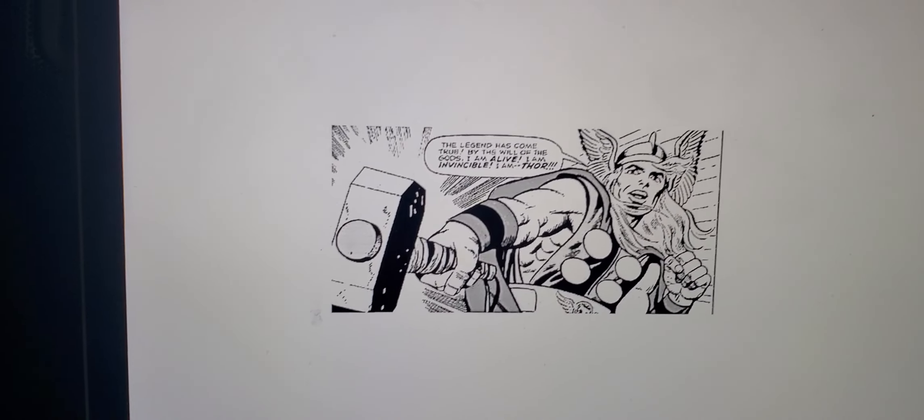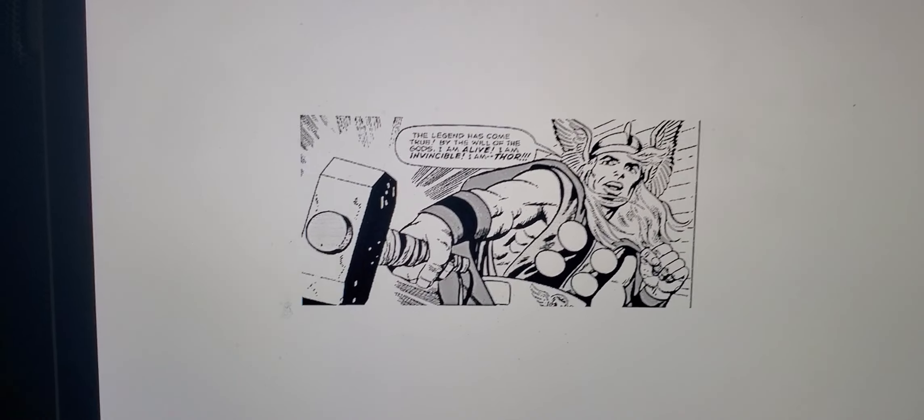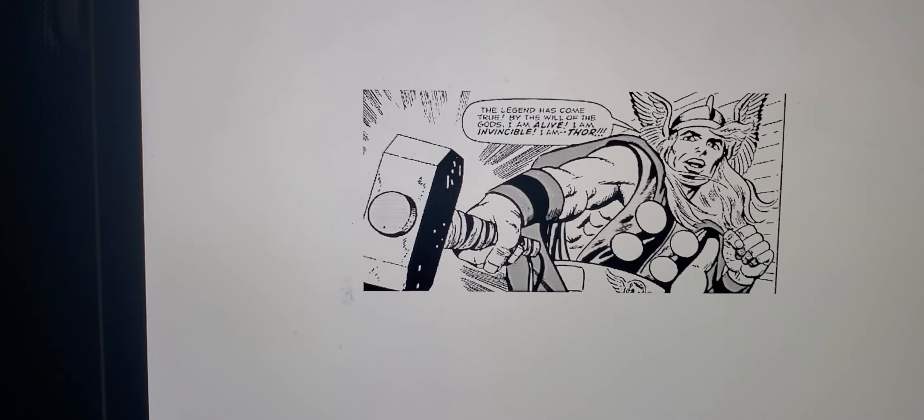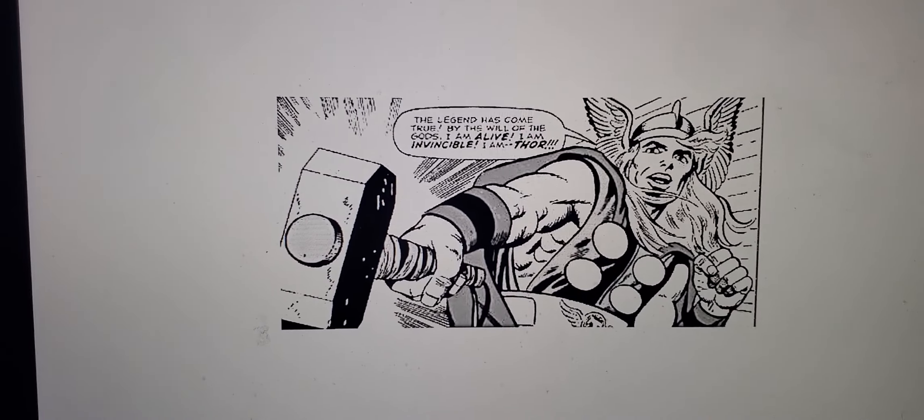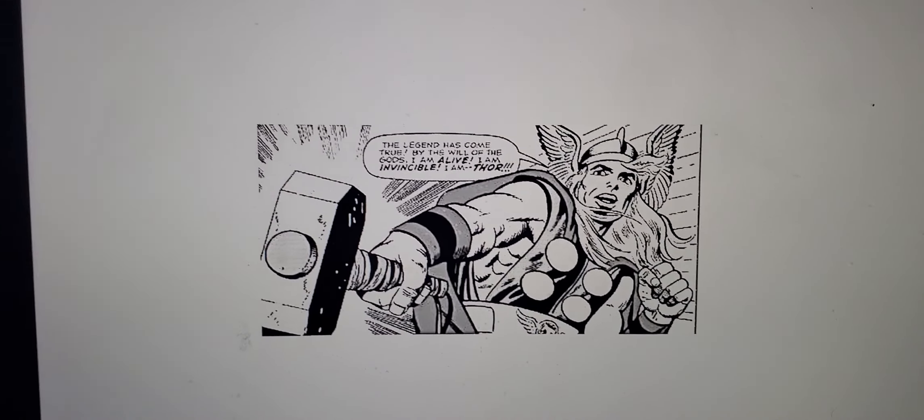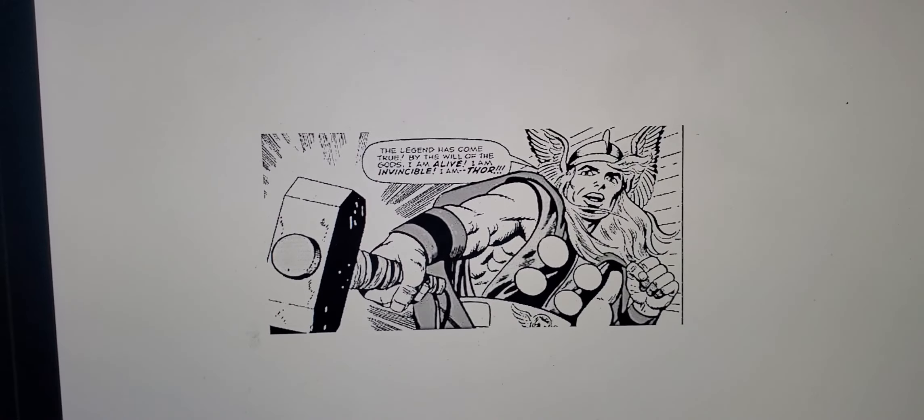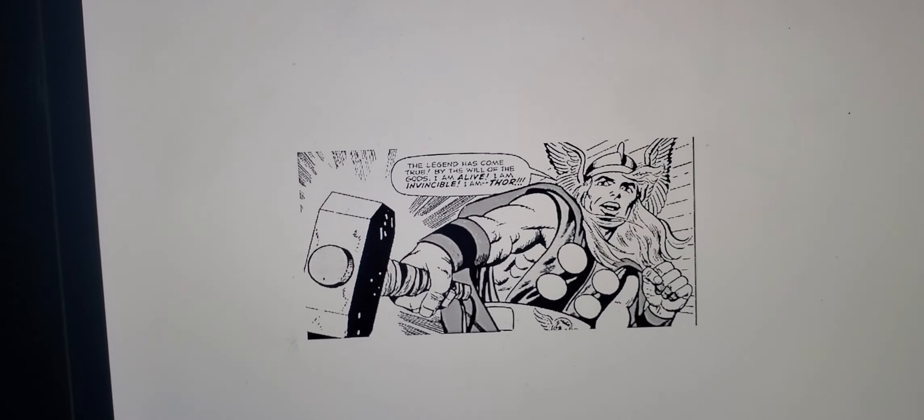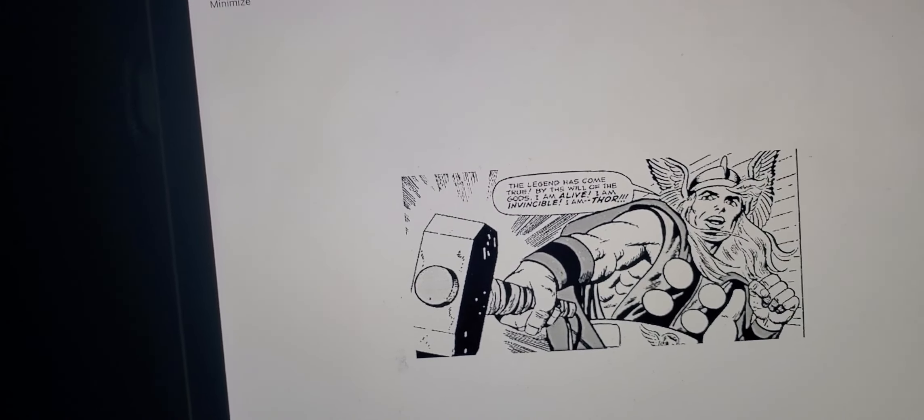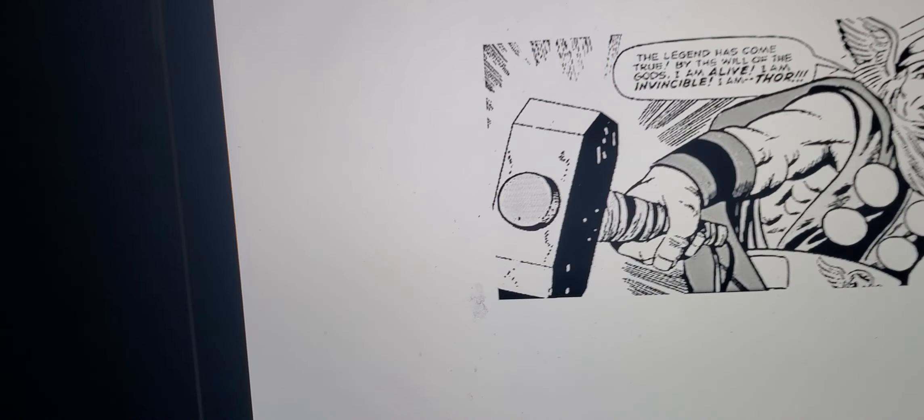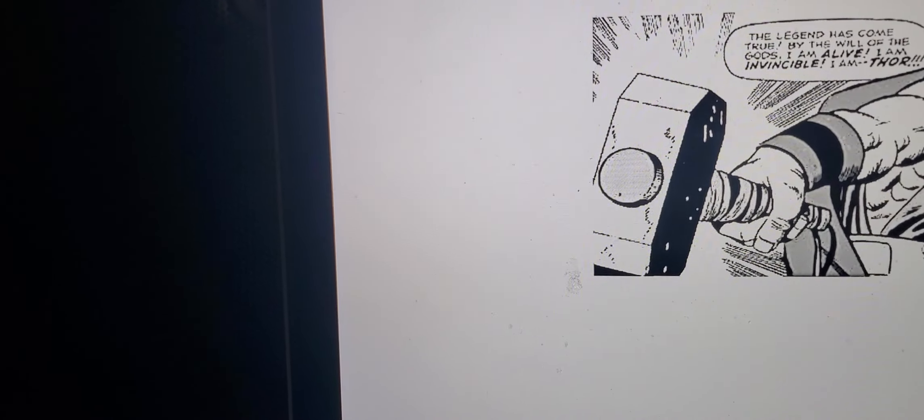Okay folks, as most of you know, I'm a big comic book fan and Thor is my favorite character. So I decided to find a panel online to see if I can engrave it on a piece of wood.